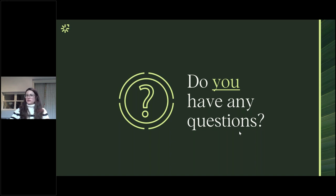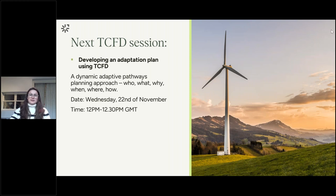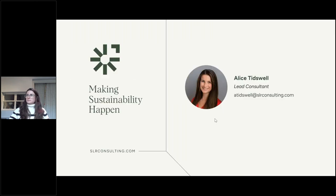We don't have a huge amount of time for questions, just a couple of minutes left. Our next and final session in the TCFD webinar series will follow on from today's and will explore adaptation planning using a dynamic adaptive path-based planning approach. It's on Wednesday the 22nd of November at the same time as today's webinar. If you have any questions for the team at SLR or would like to get in touch about TCFD services, please do not hesitate to reach out.